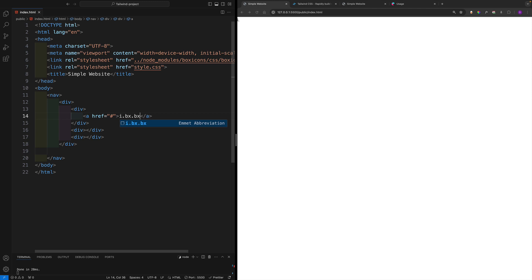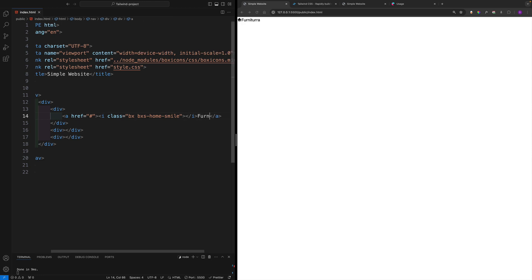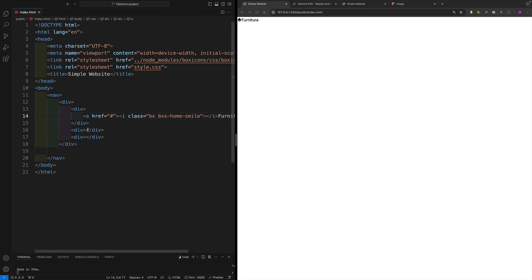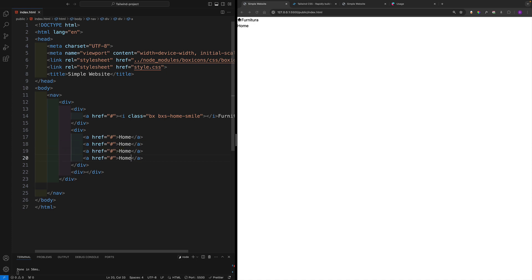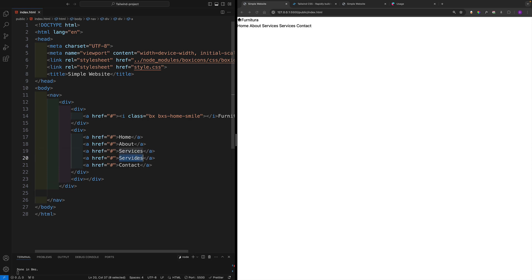Inside the anchor tag, add the icon using the class 'bx bxs-home-smile' and write the brand name next to it. Then work on the menu div — inside it add anchor tags for the navigation links: Home, About, Services, Contact, and Testimony.